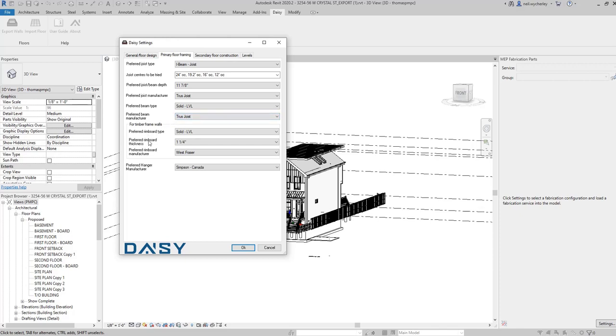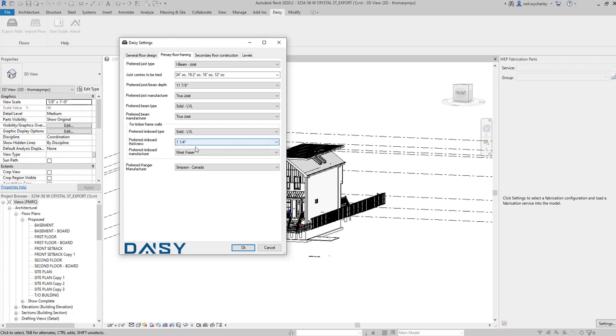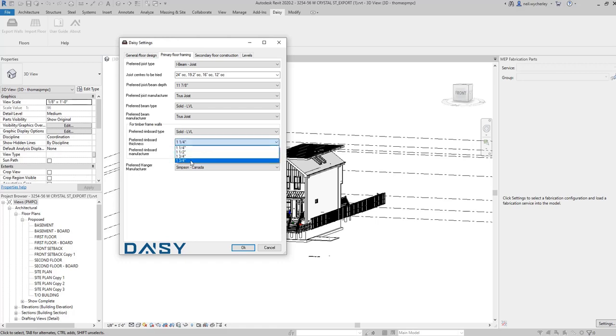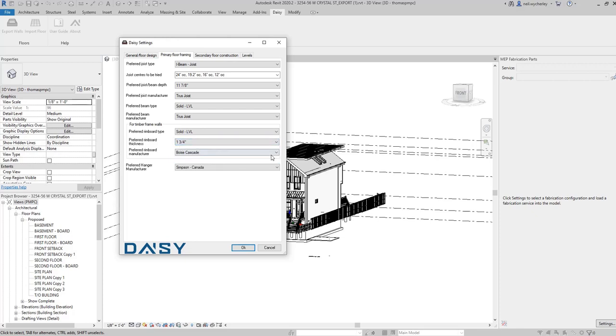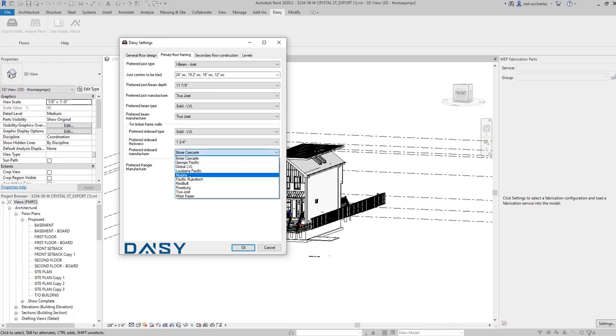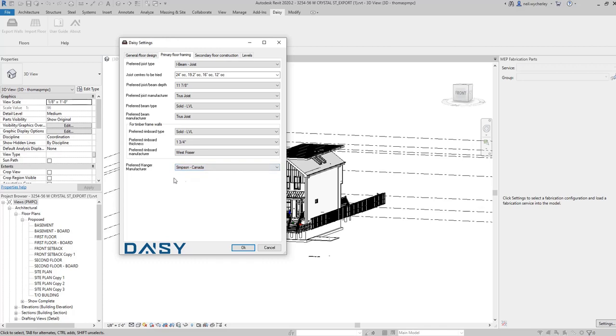And then for timber frame jobs there is generally rim board required. So within rim board I'm going to choose LVL and you'll see there there's a number of preferred thicknesses of that product. If I stick with one and a quarter inch it restricts me to just West Fraser. If I then go and choose a wider section size you'll see I get Boise as an option as well. Depending on these options you can choose other manufacturers. I'm going to choose West Fraser and then obviously under hanger manufacturers we're going to go with Canada as we're designing for Canadian products.